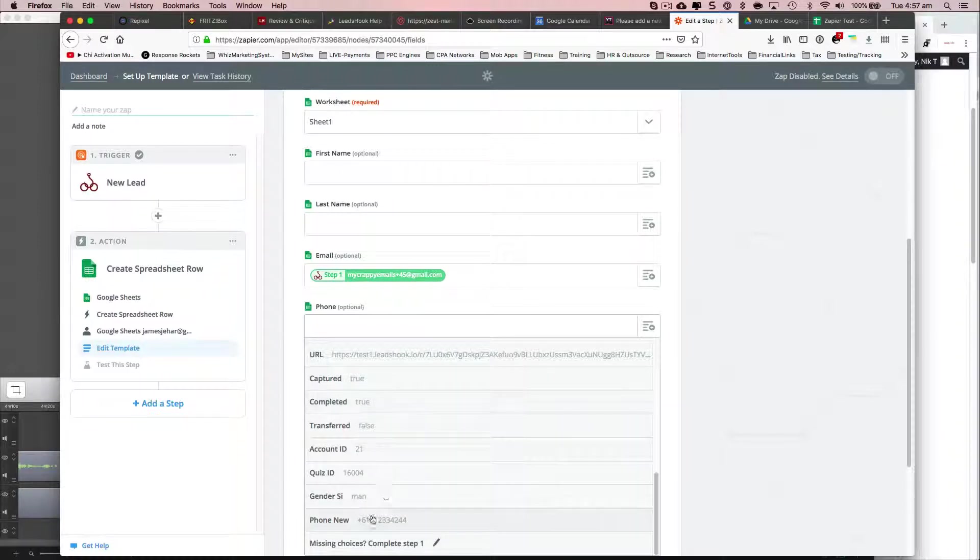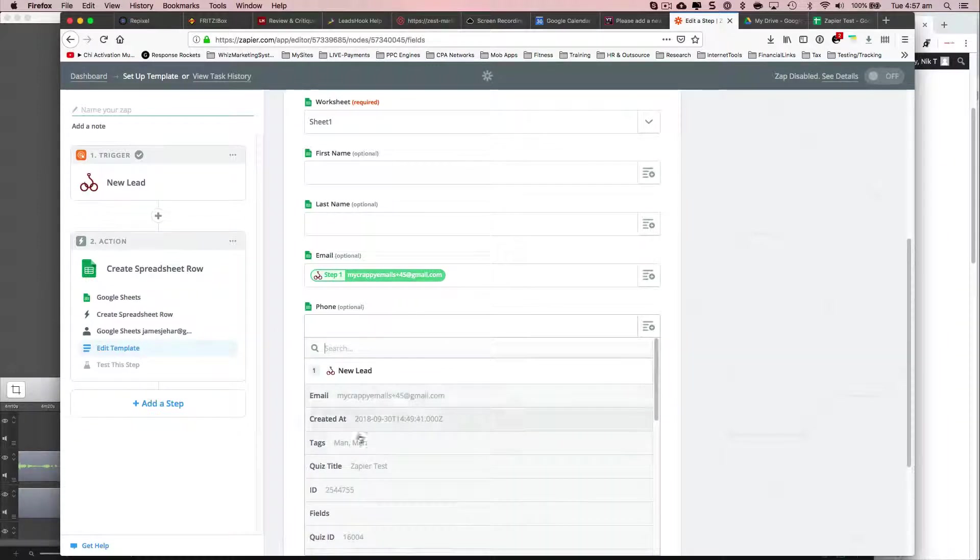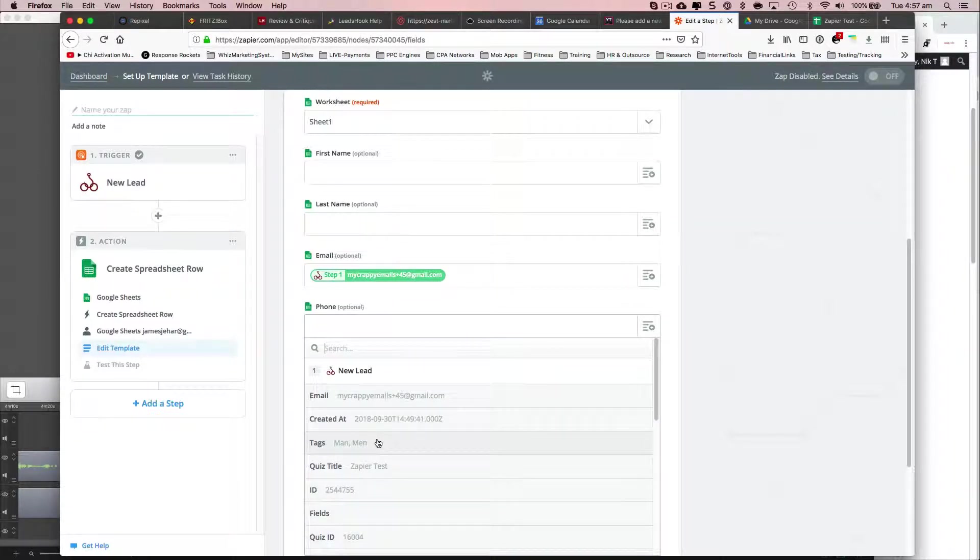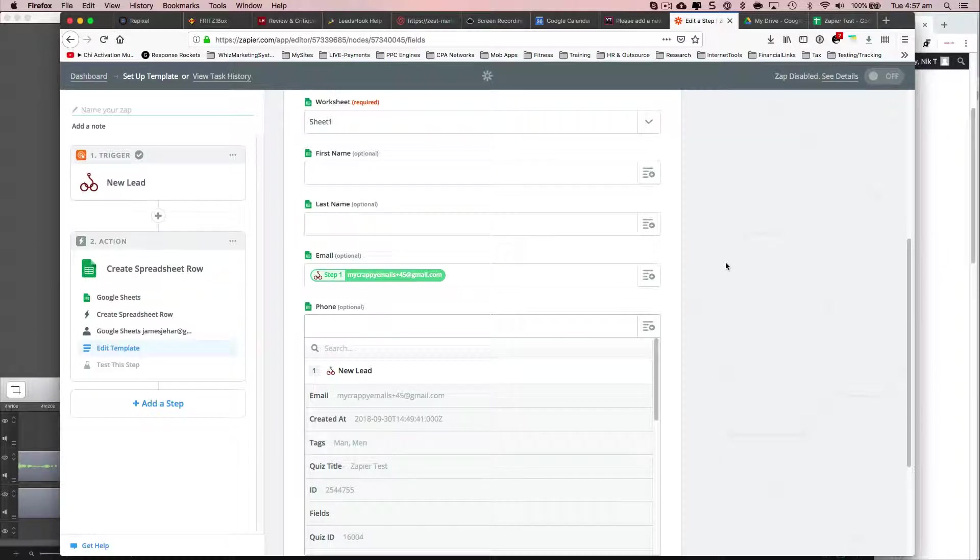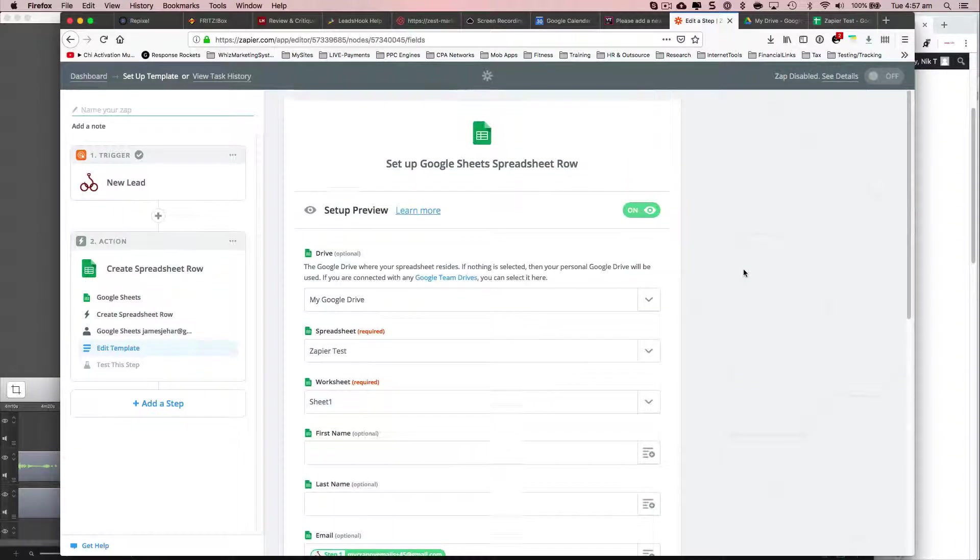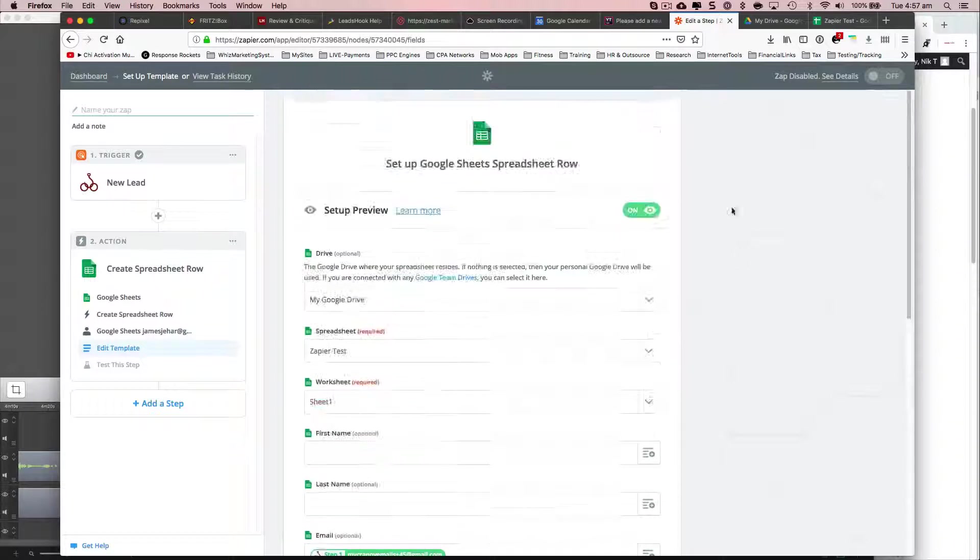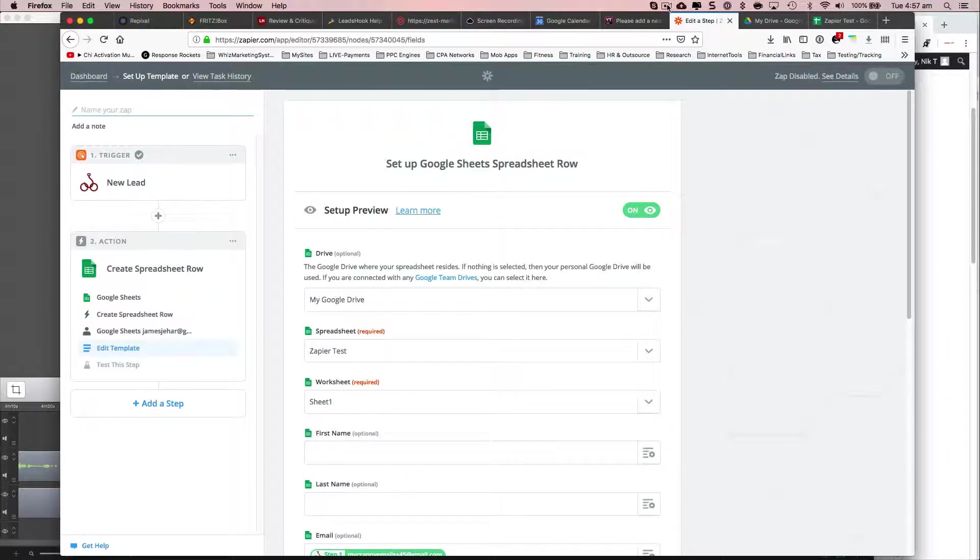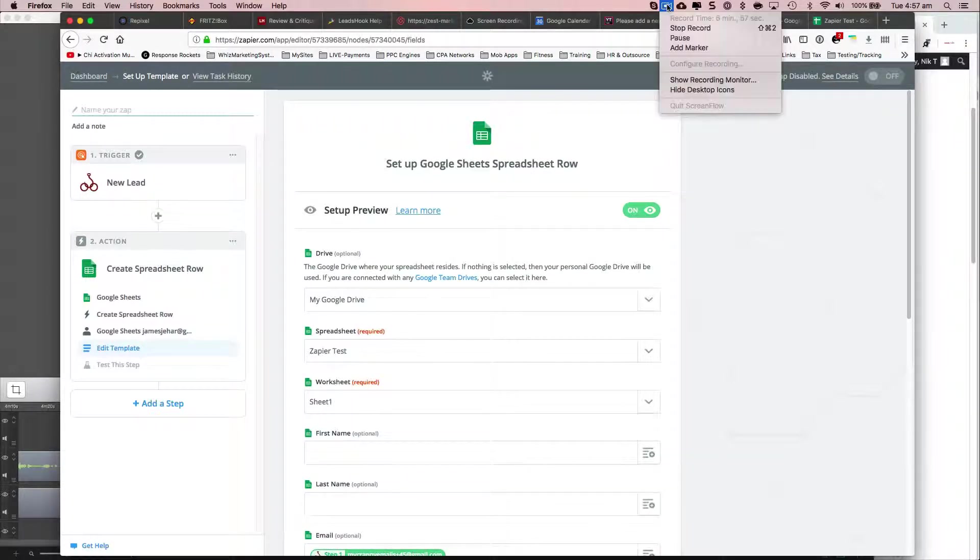But what would happen is your first name, last name, all the fields would pop up here if you have the other fields. All right. So but I'll do it. I'll do one more test and hopefully I'll get it right.